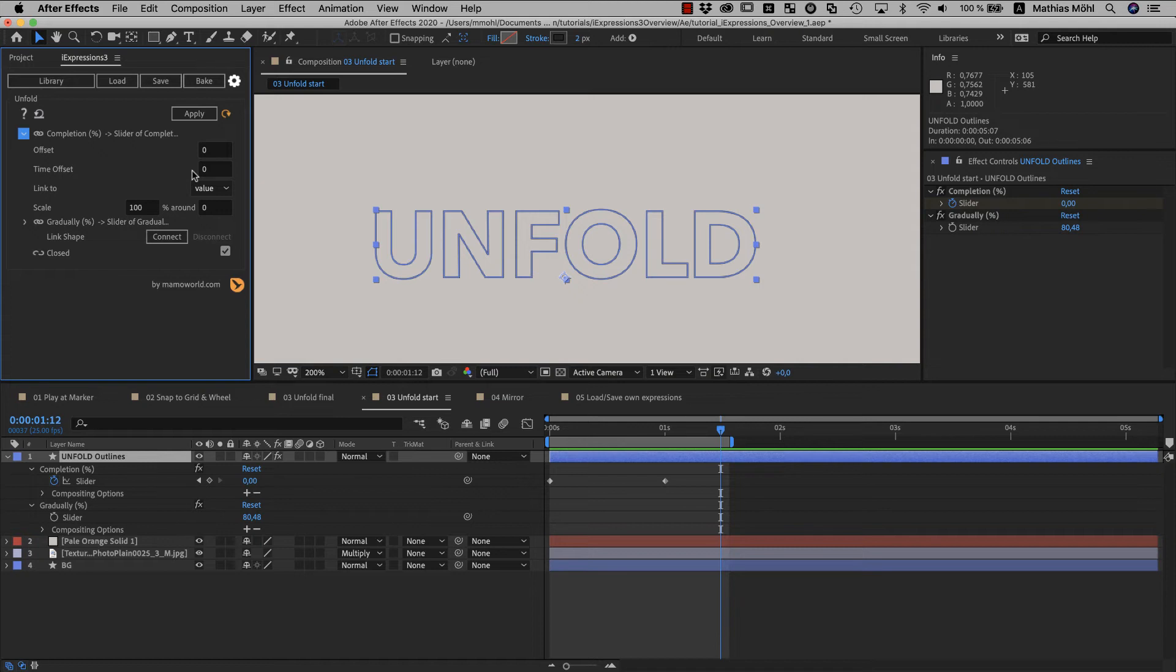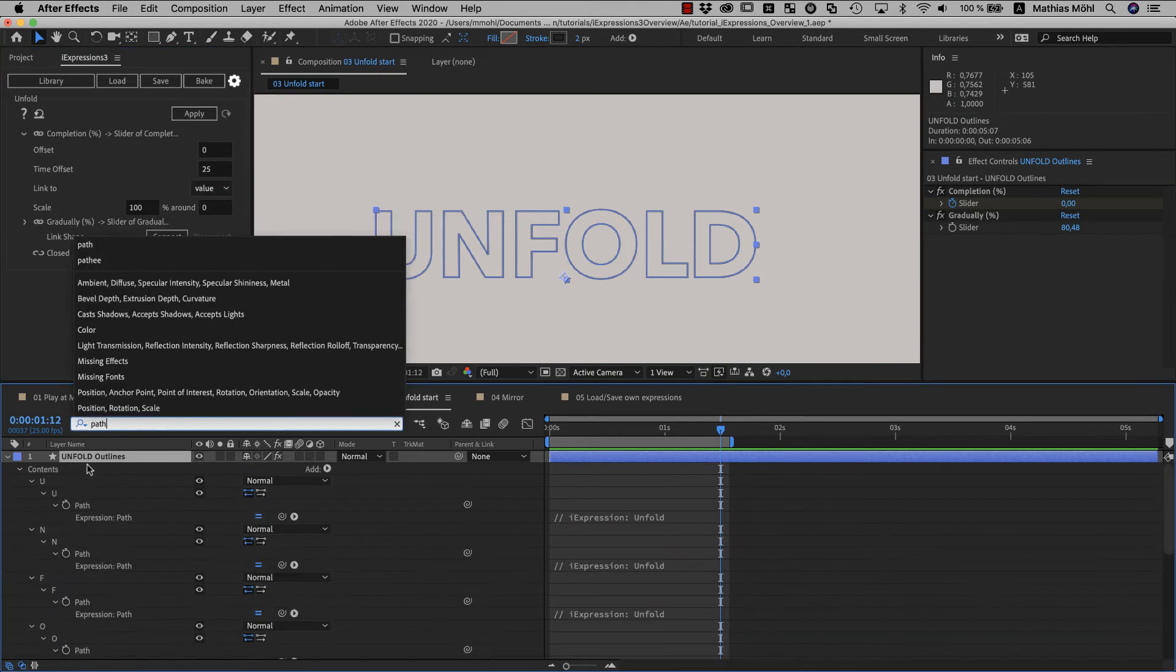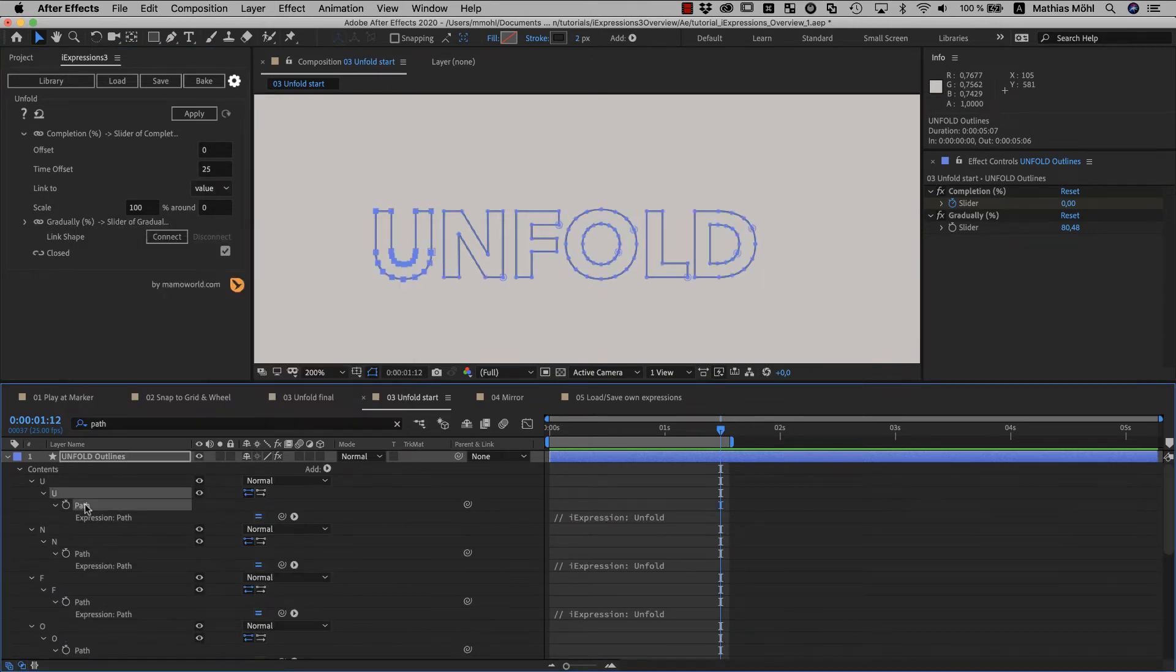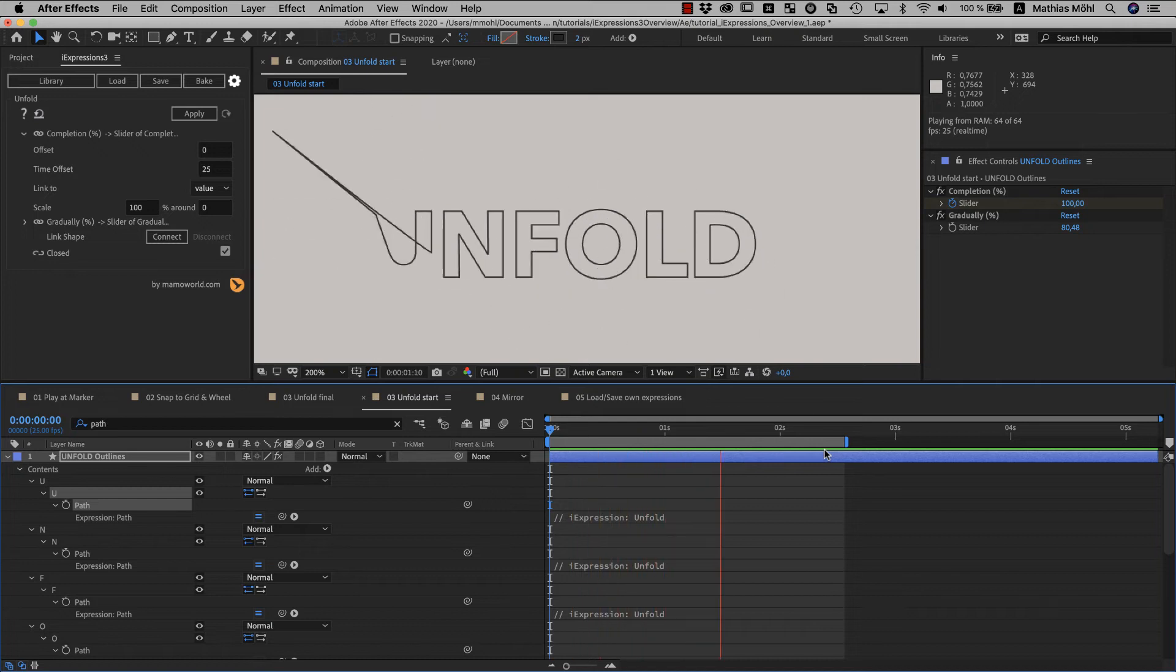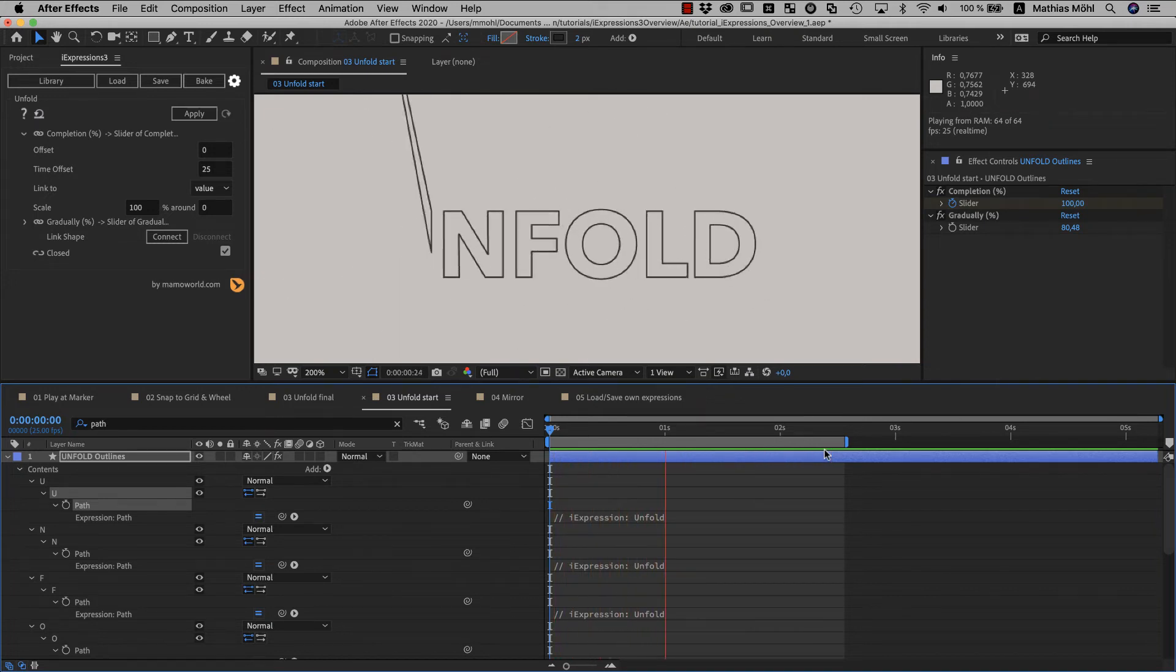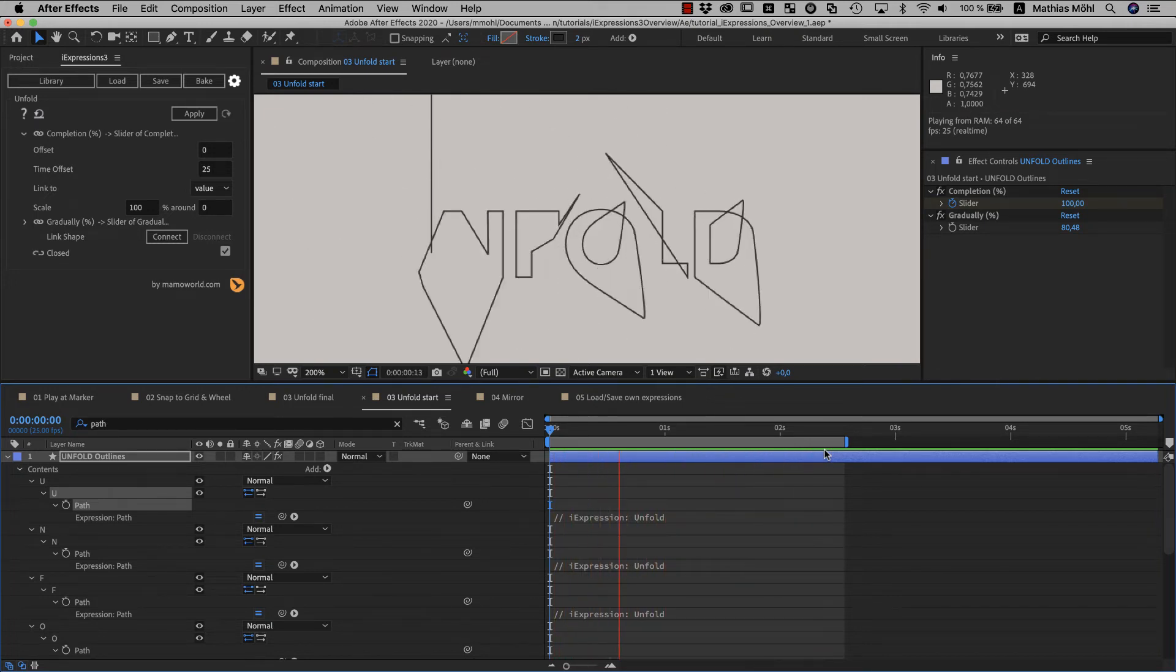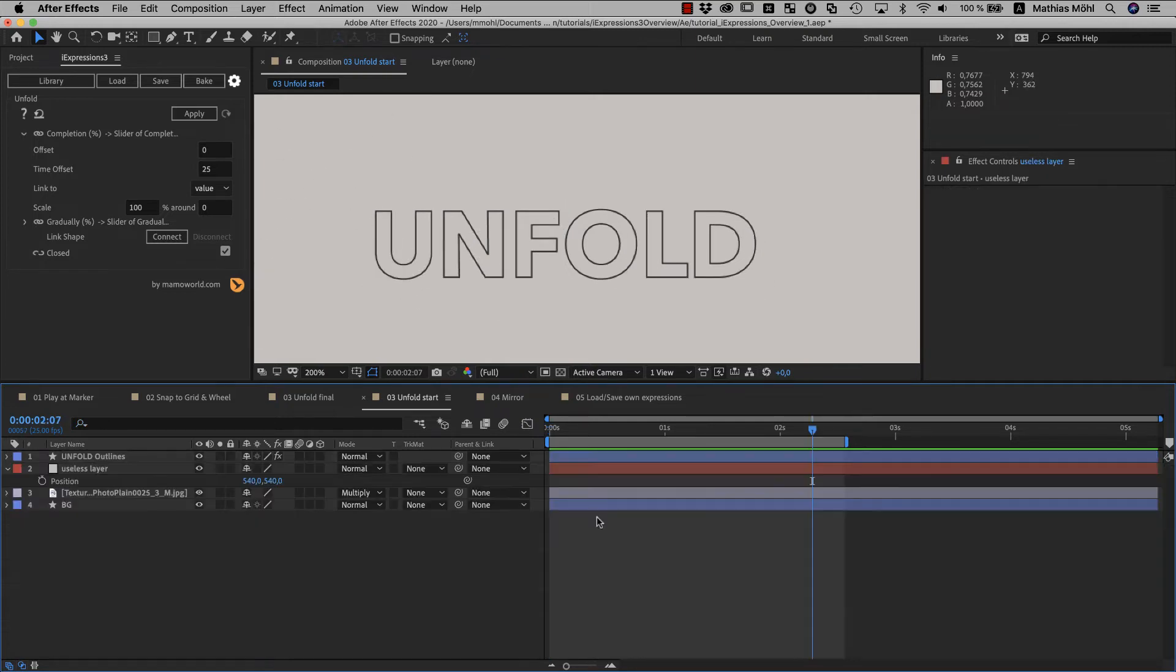Let's say we want the first letter to fold with a delay of 25 frames. So first, we disable auto-apply since we don't want the change to affect all shapes. Then, we set the time offset of 25 and select only the first path and apply again. Now, the first letter is still connected to the same slider but thanks to the delay it folds later than the other letters.